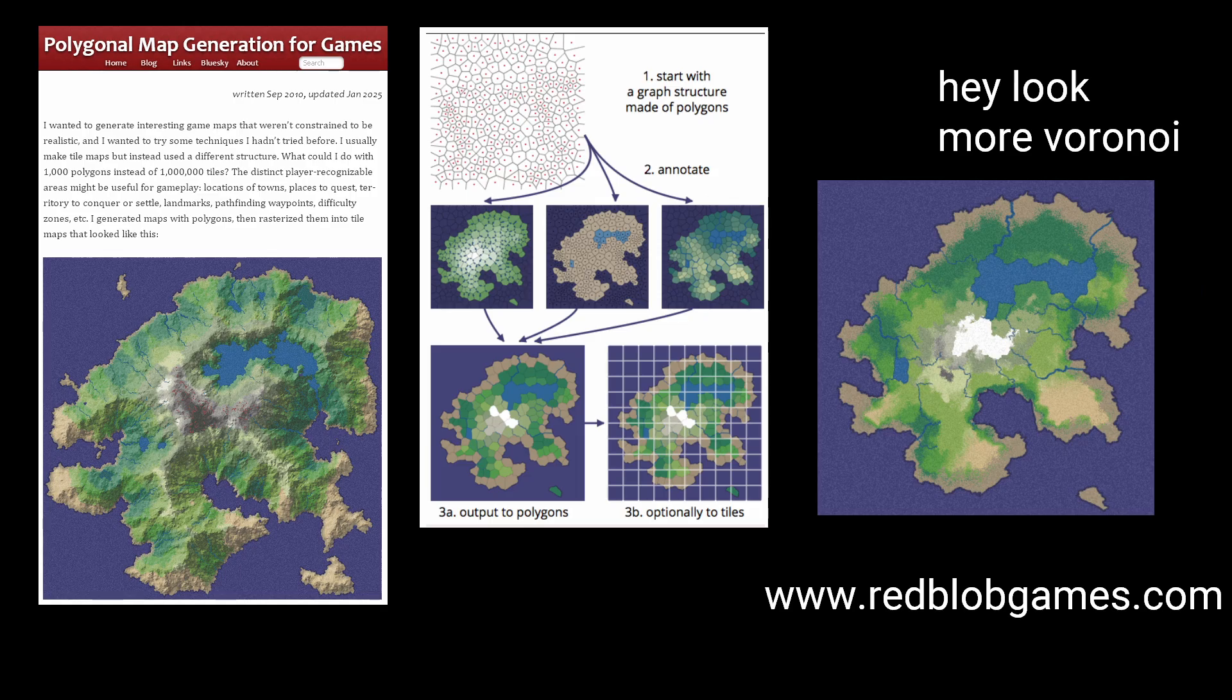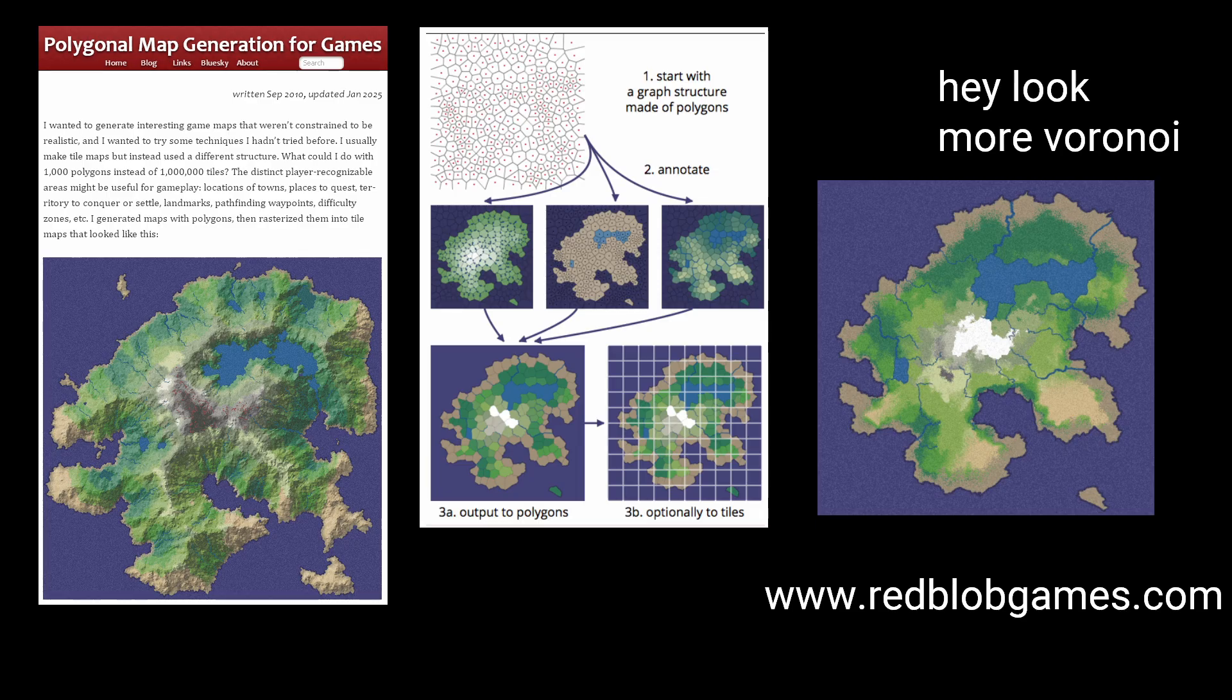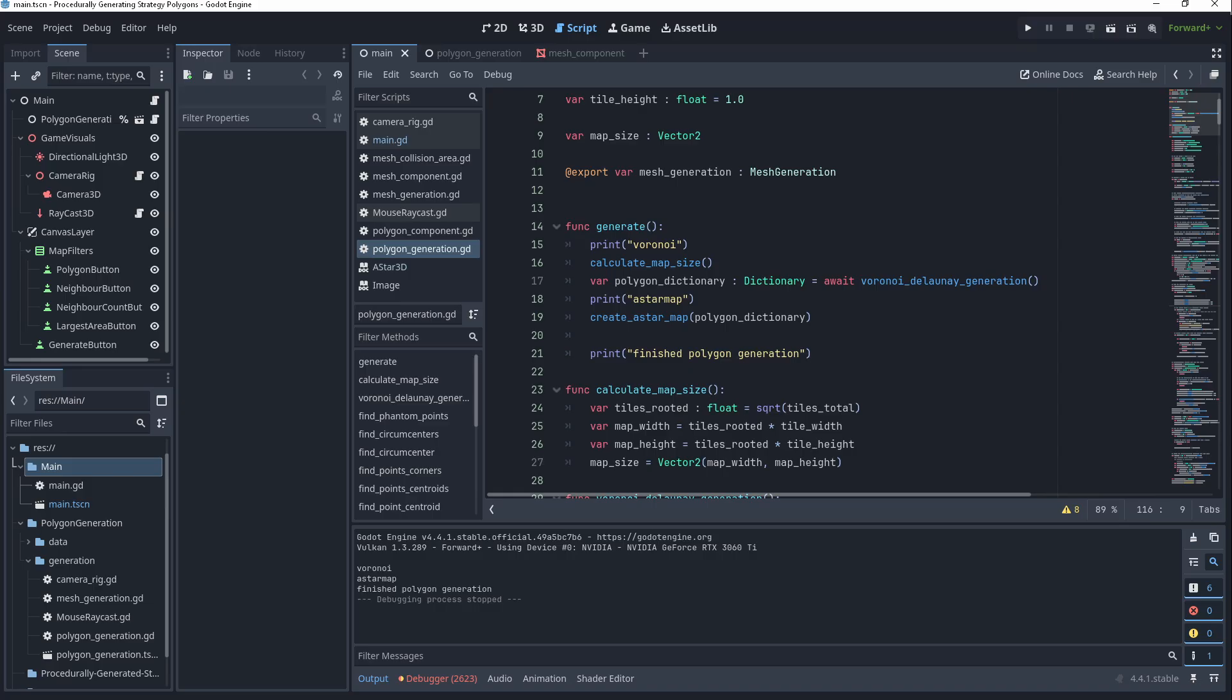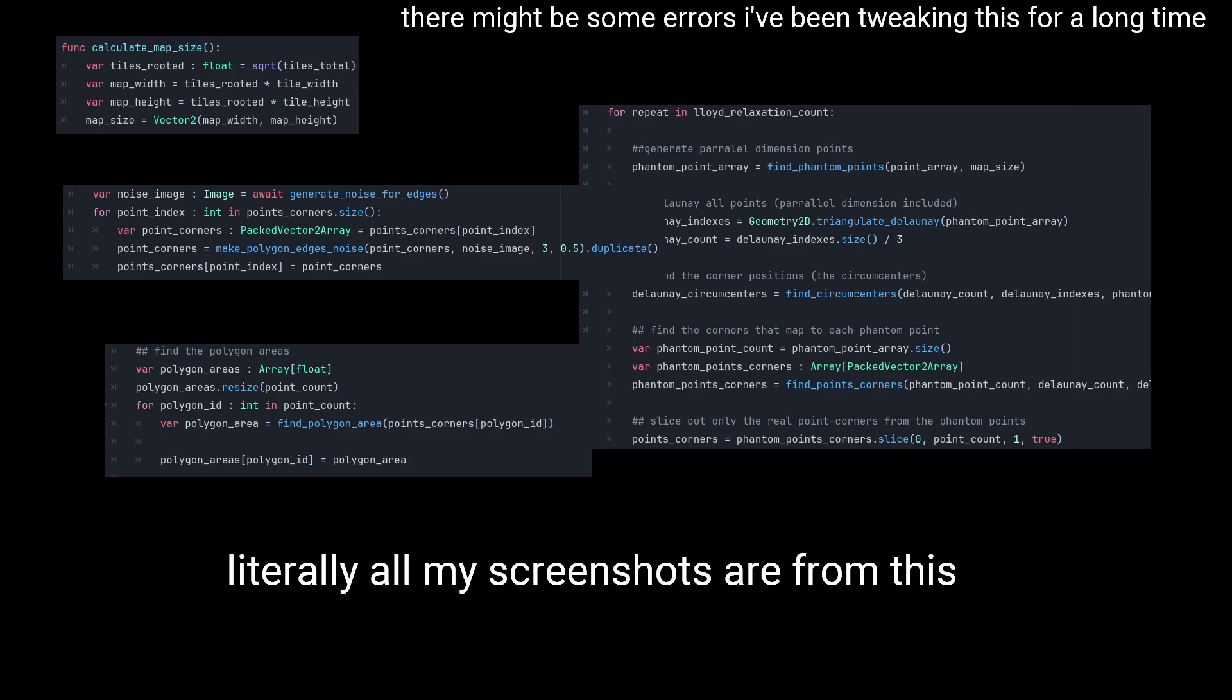Or you could go the route that Red Blob Games went, and make a more realistic looking map. I've linked to a Godot project in the description, with all the relevant code I've explained today, if you want to see how it works.